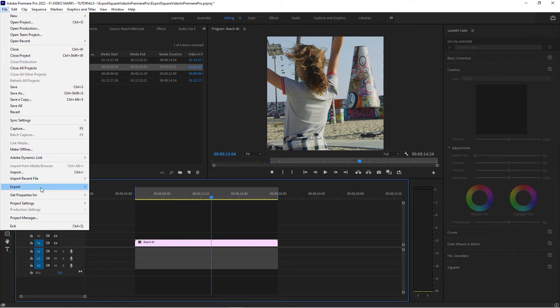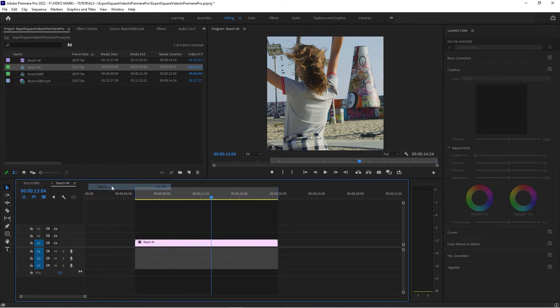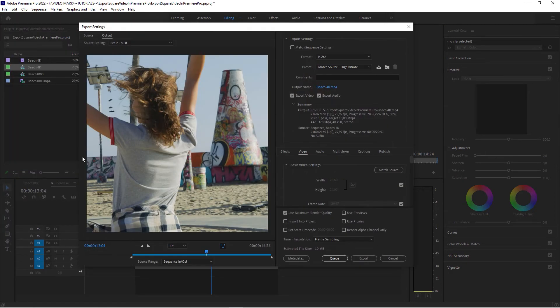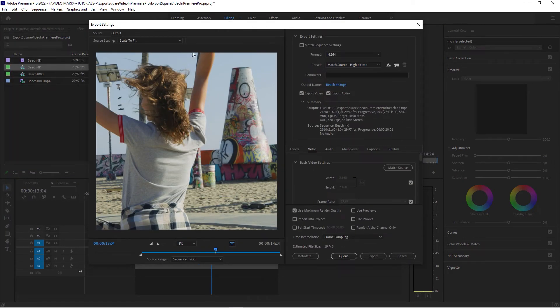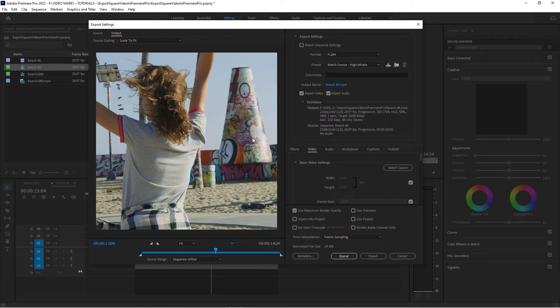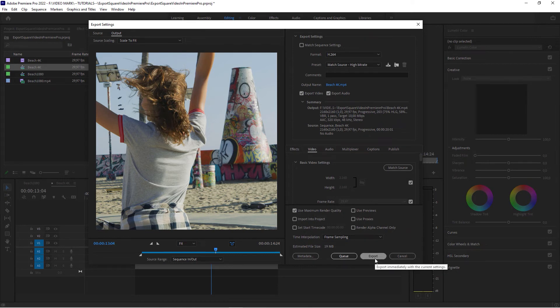File, Export, Media. Exactly the same thing. You don't have to change anything. Since the source sequence has been set to square, you don't have to change any settings. And then take it from here and export it.